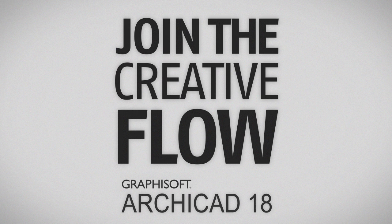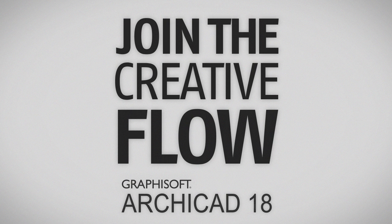Join the creative flow with ARCHICAD 18 and find out more about the integrated BIM workflow by watching the corresponding videos.